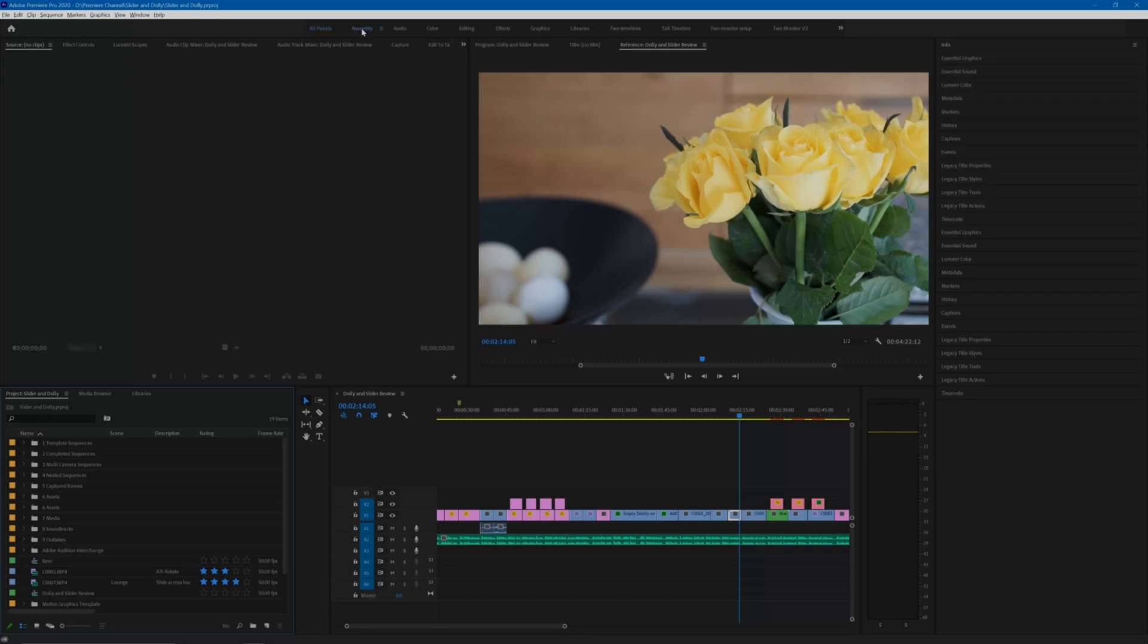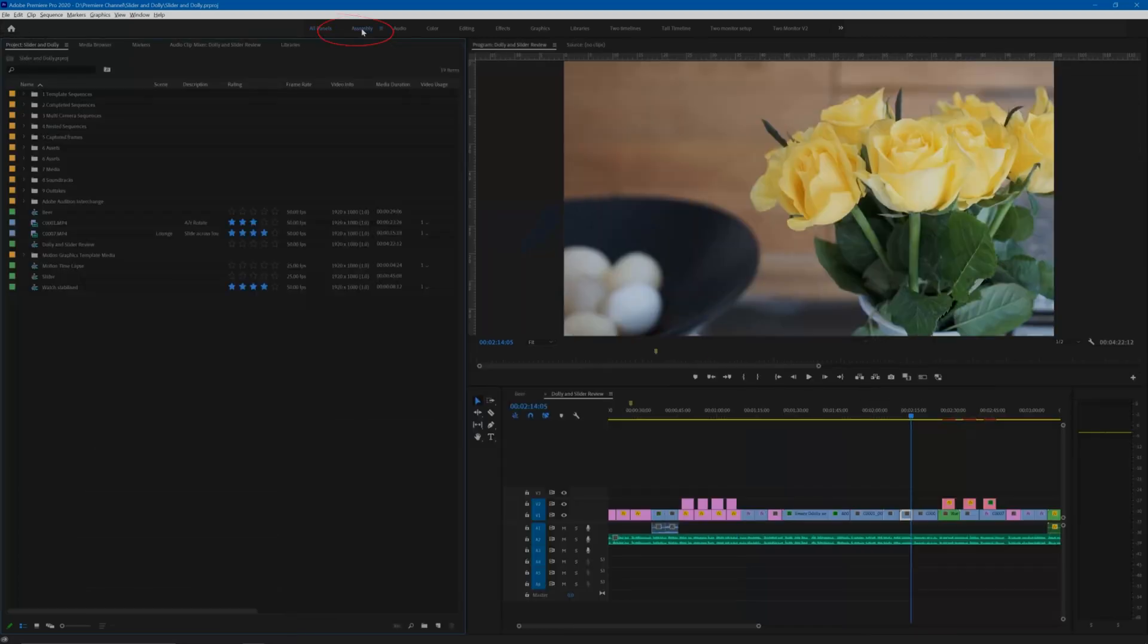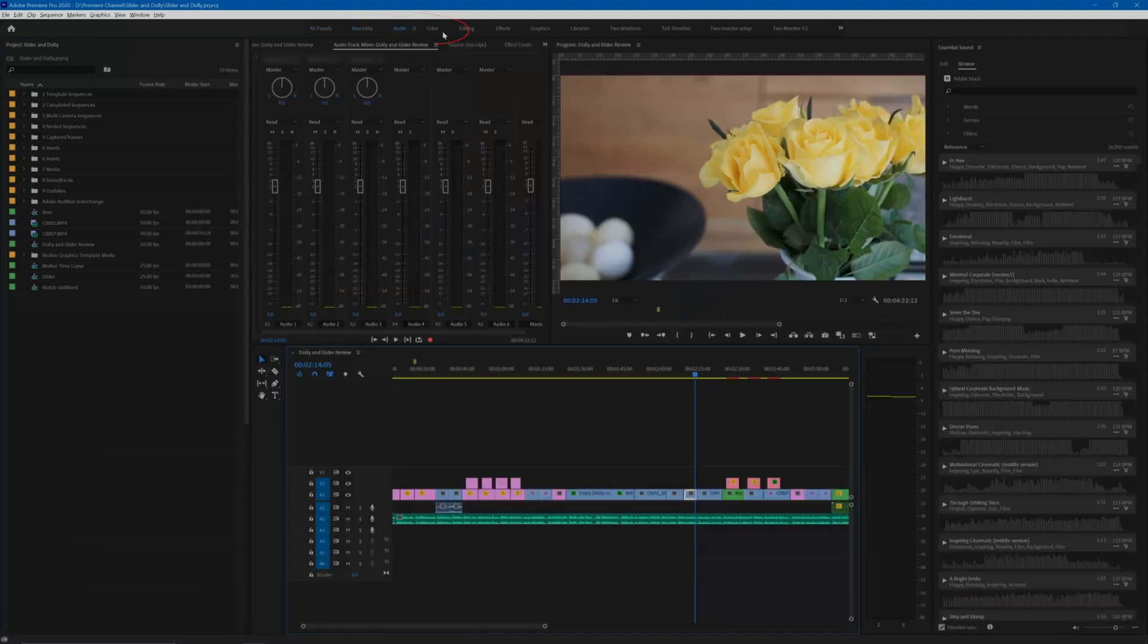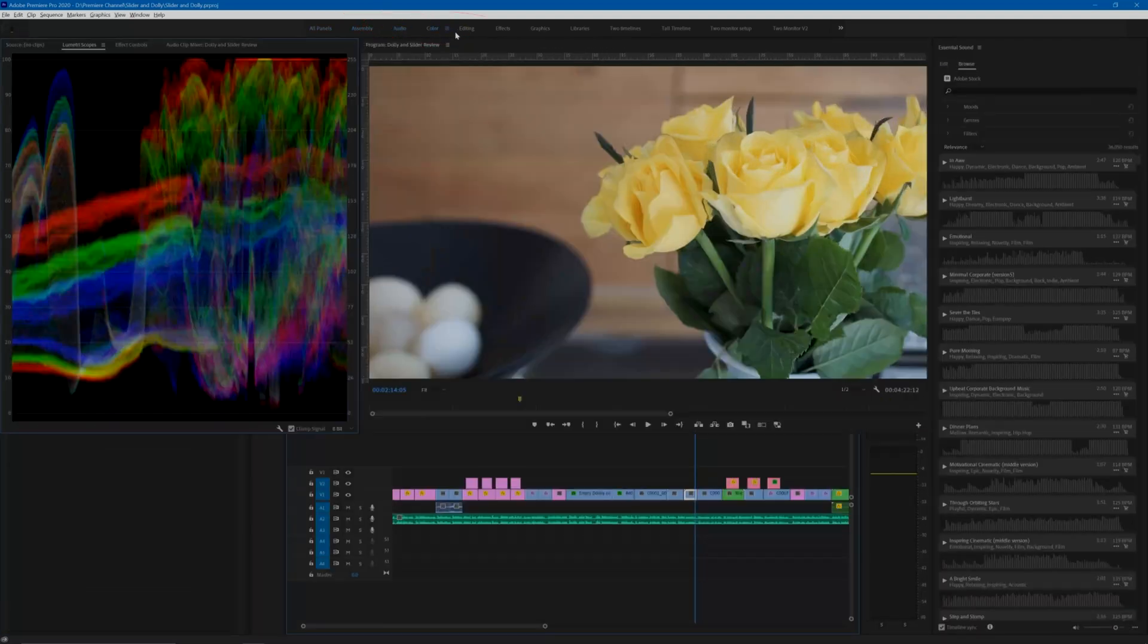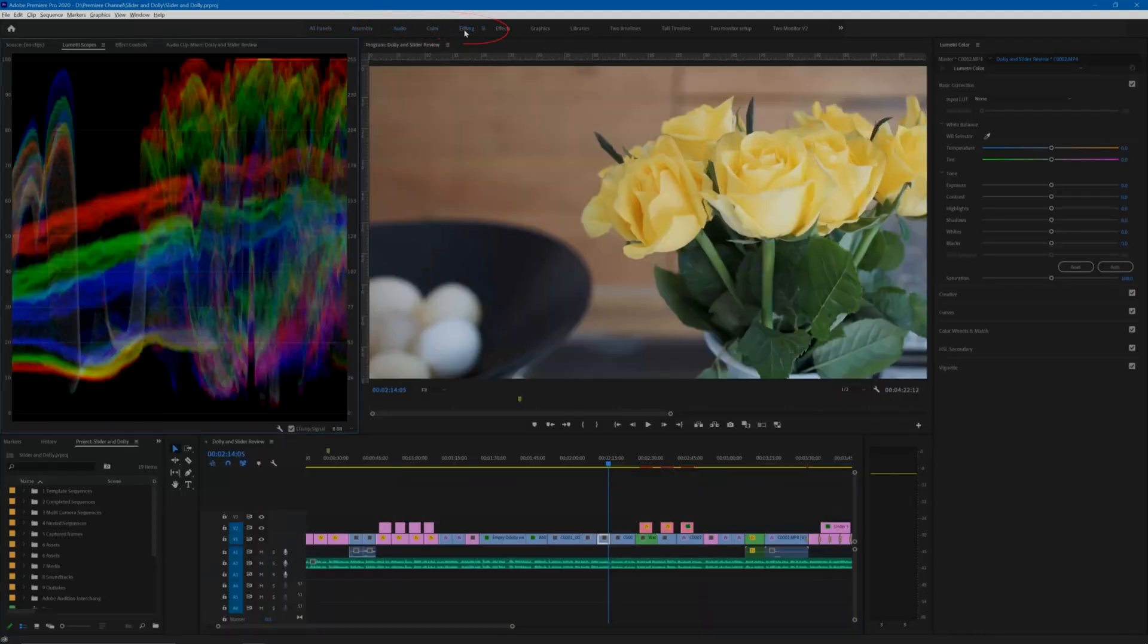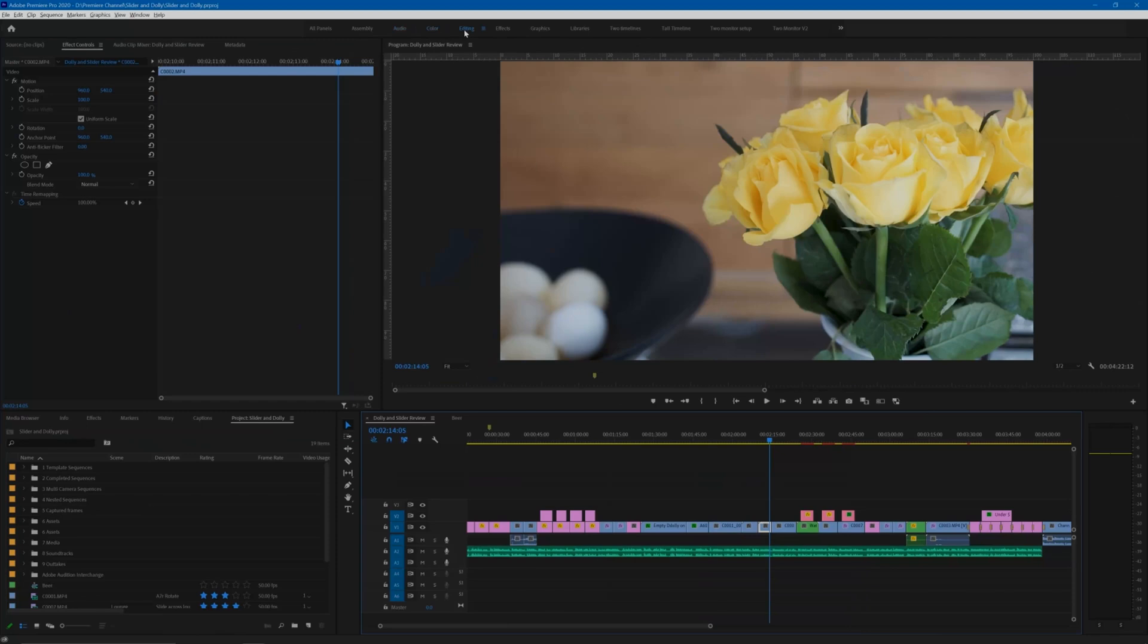These are assembly, audio, color, editing, etc. You can see that even on a relatively fast PC, a little time is taken to switch between the workspaces.